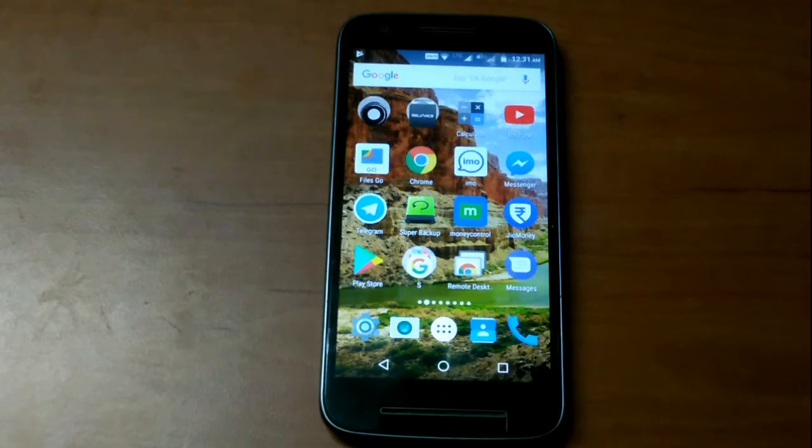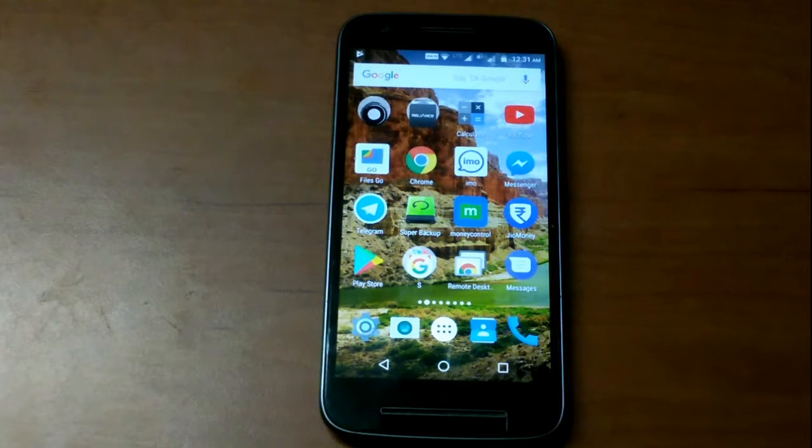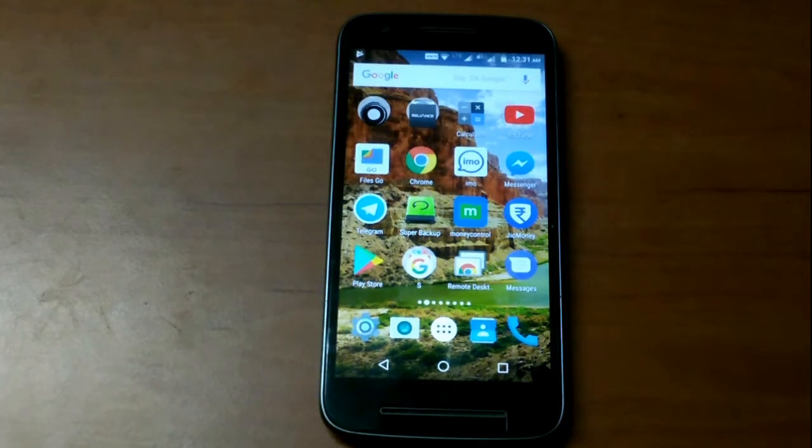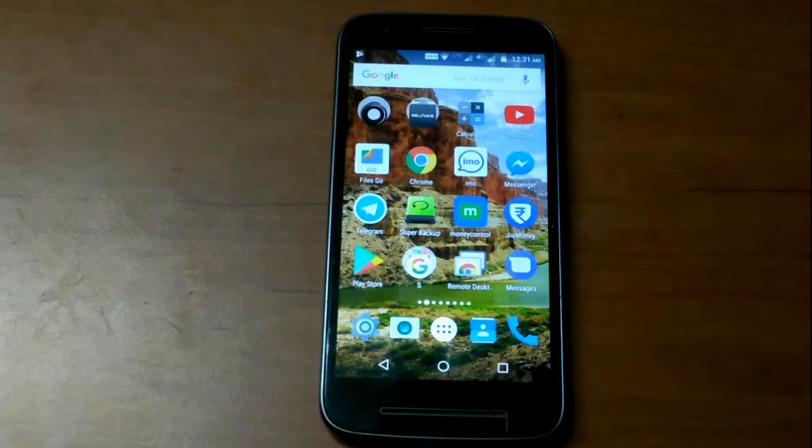Hi friends and welcome to Santa tech info. Today we will see how to factory reset Lenovo Moto E3 Power.